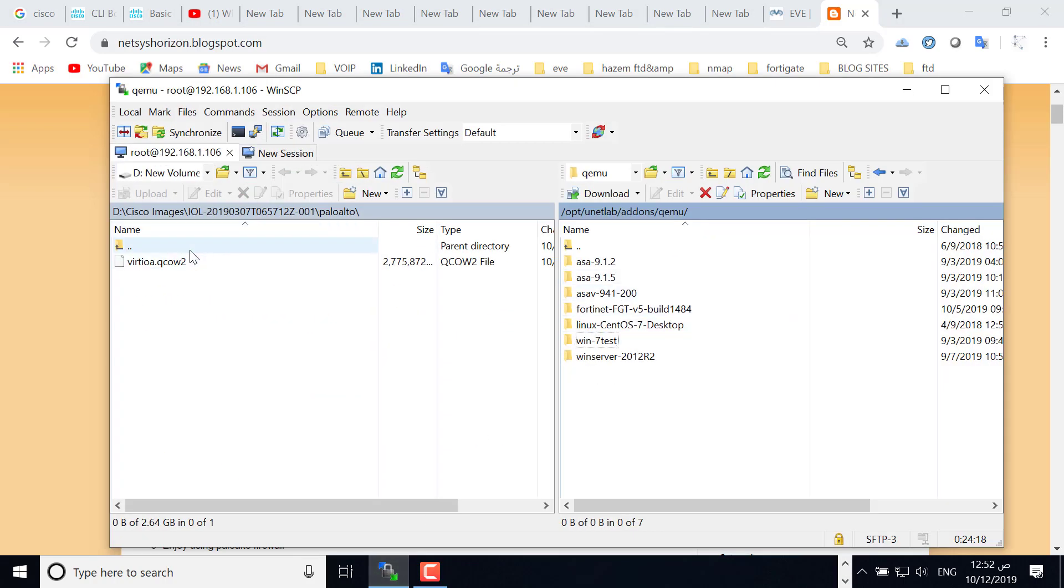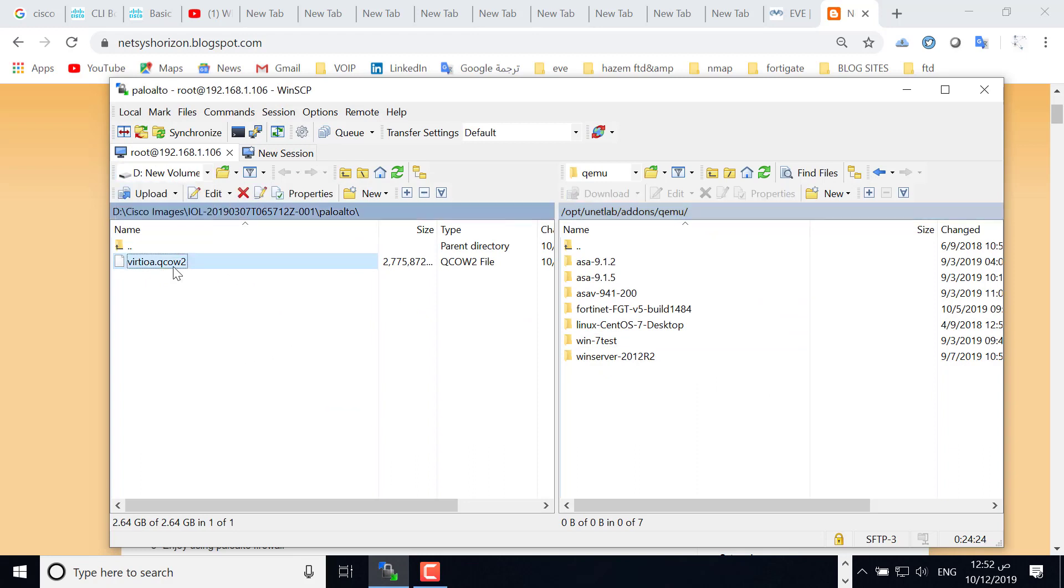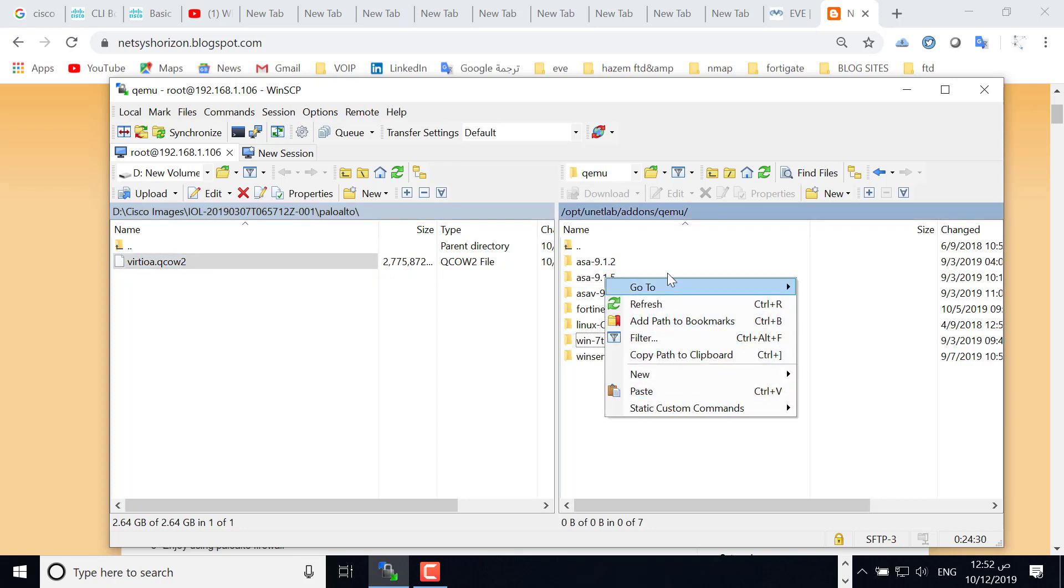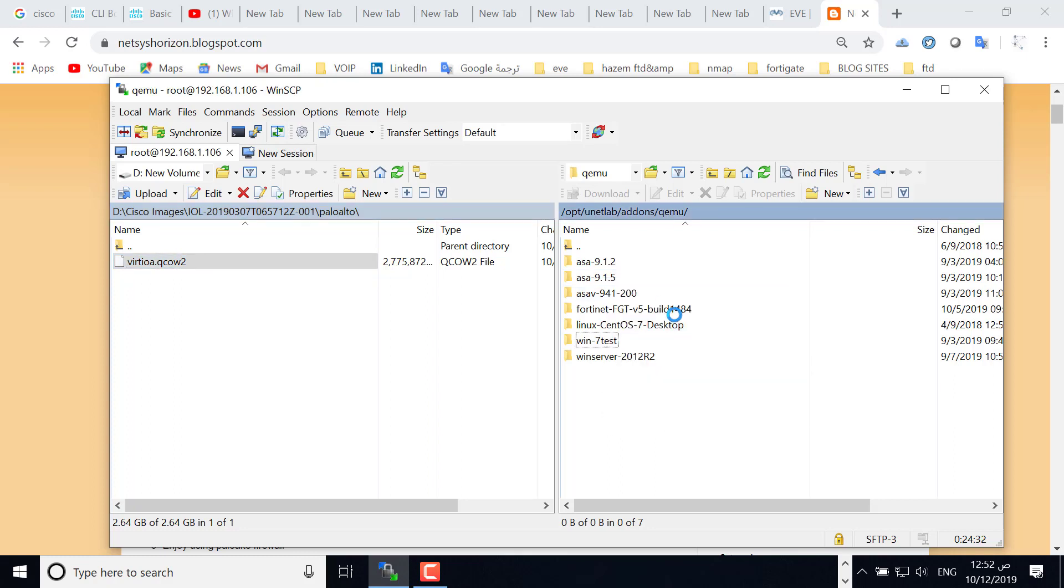This is WinSCP. This is my local machine and this is the image of the Palo Alto. Okay, and here just I would like to click refresh.